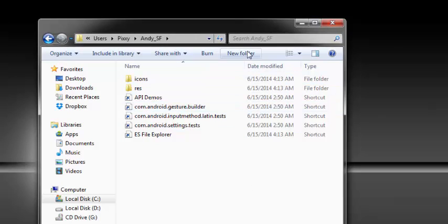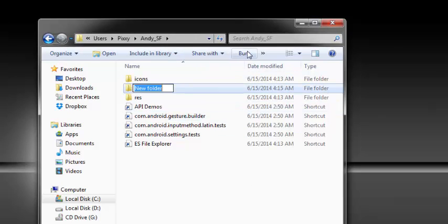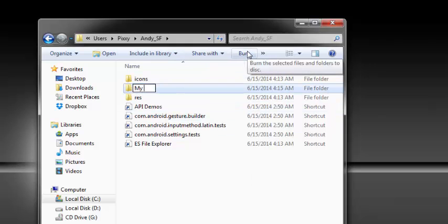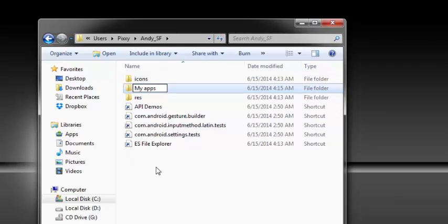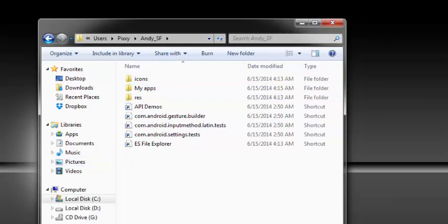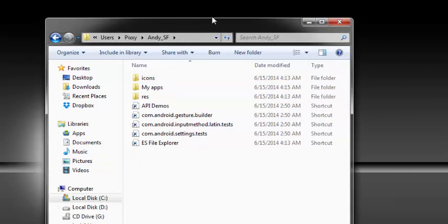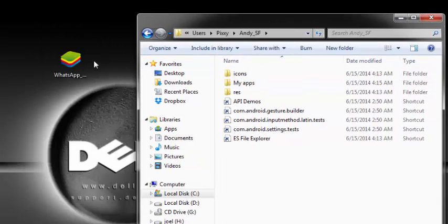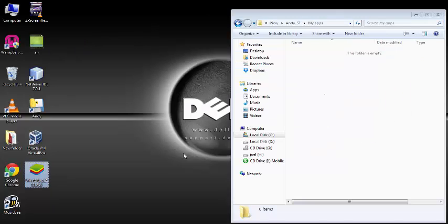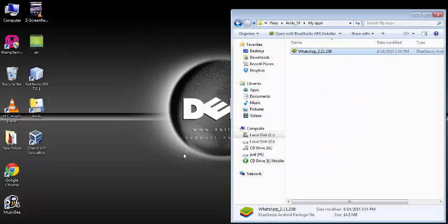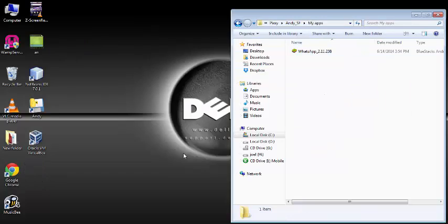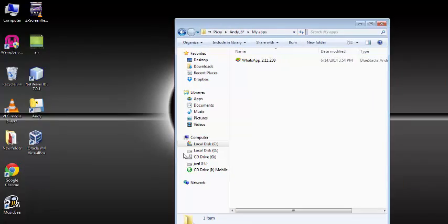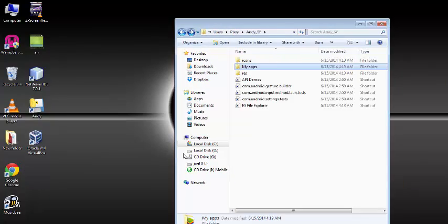So you can copy files directly inside this Andy SF, or you can create new folders to organize the files. I've created a folder, My Apps. I'm going to copy this WhatsApp APK into that My Apps folder.